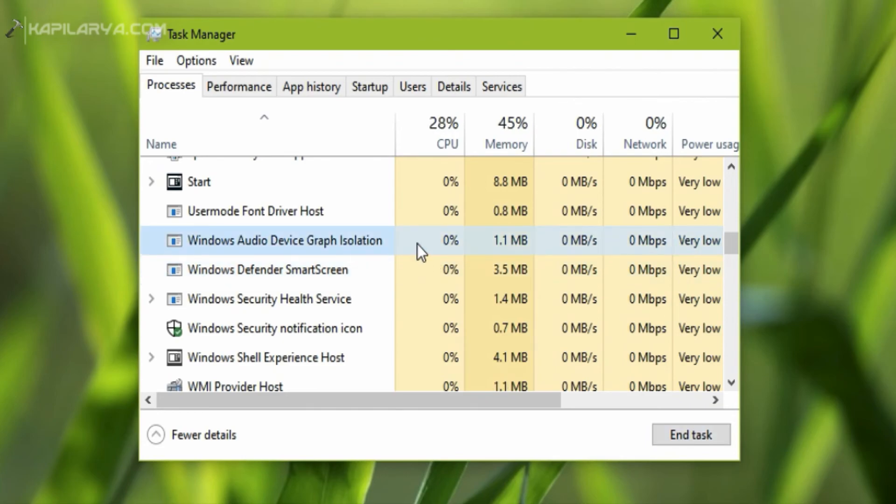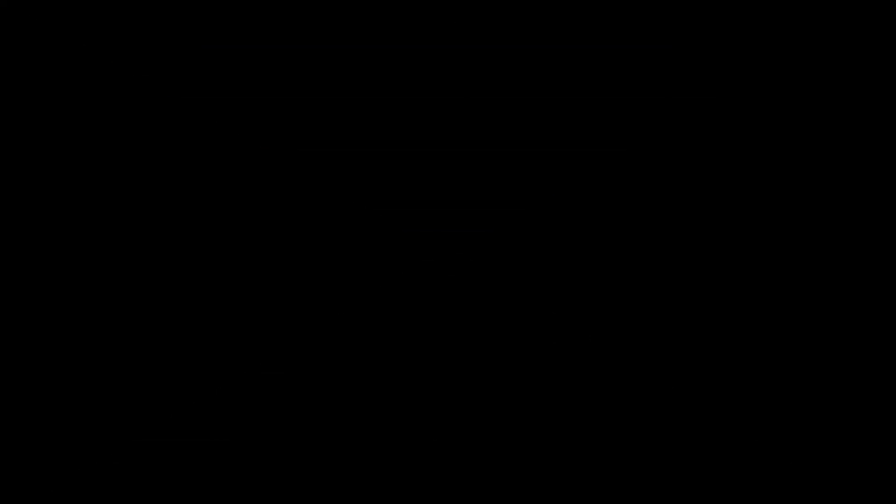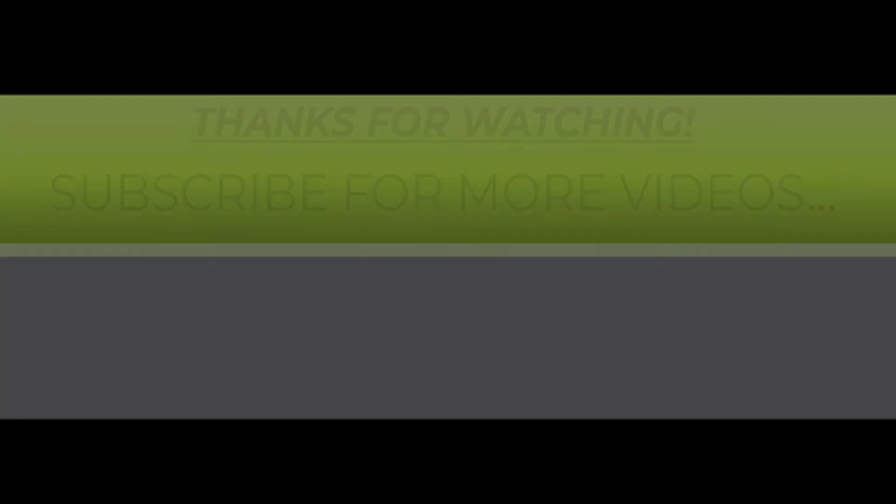Thanks for watching this video. If you found it helpful, do like it, share it, and don't forget to subscribe to my YouTube channel for more videos.